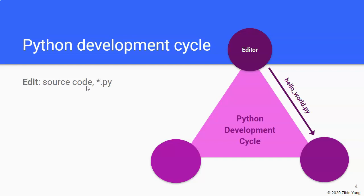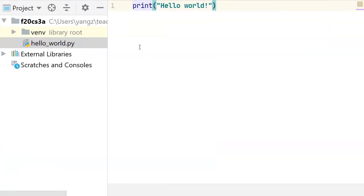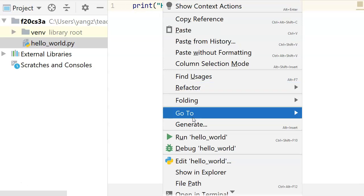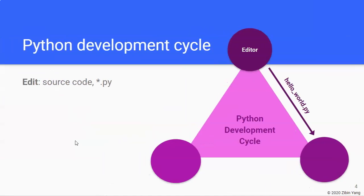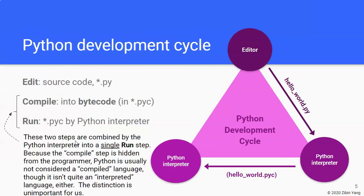And the Python source code is always in the file that ends at .py. And once we have Python source that we are happy with, we will run it, and this is the output of the run. So that's the next step, is to send the file through a Python interpreter, which runs it.